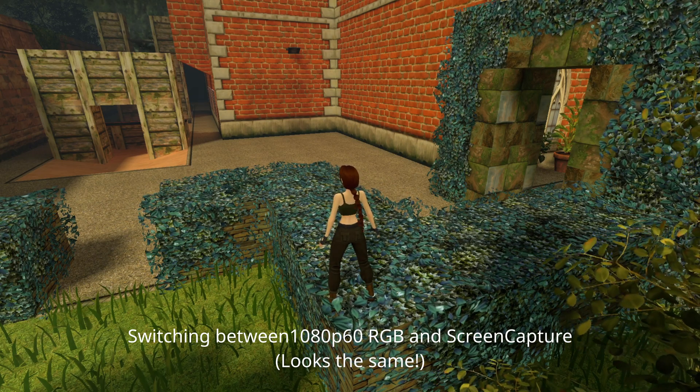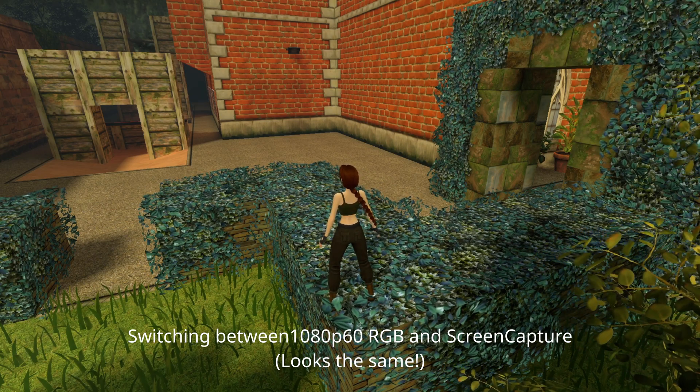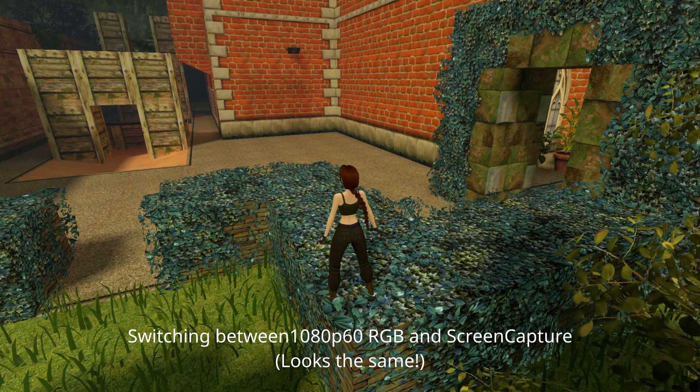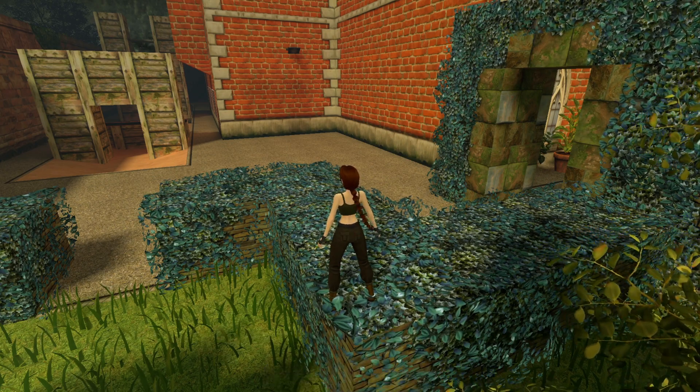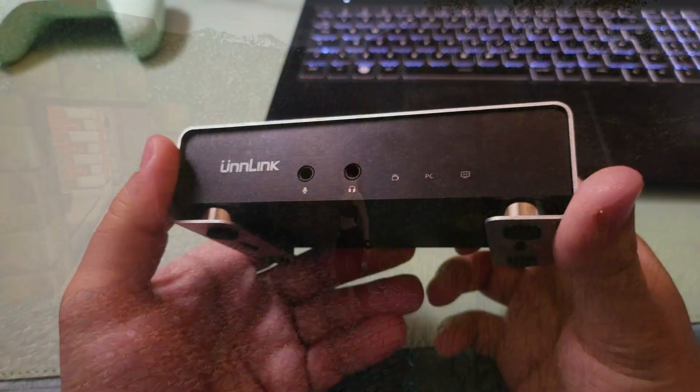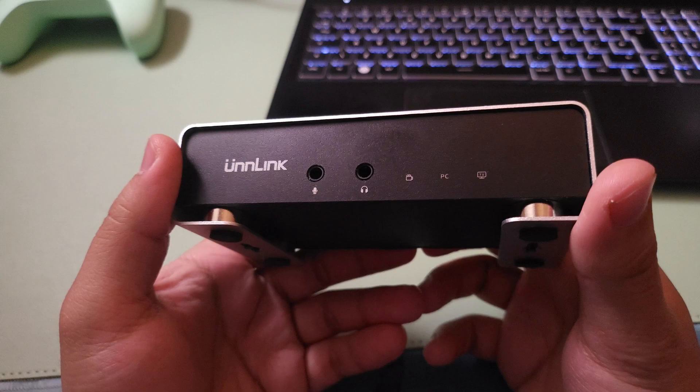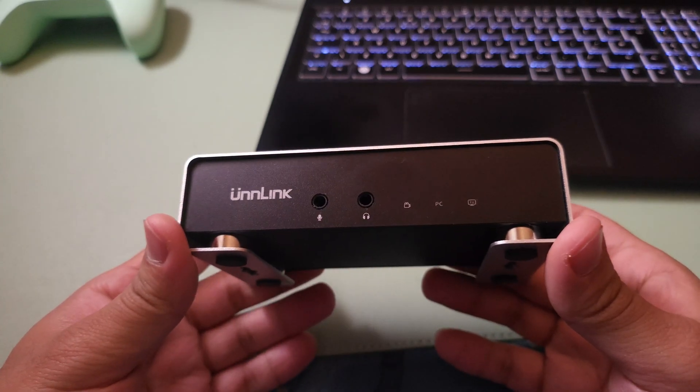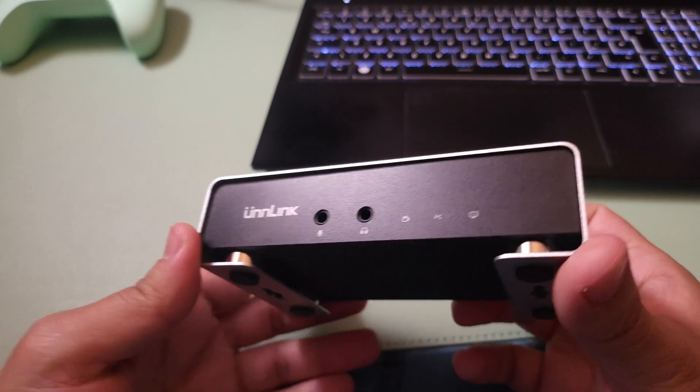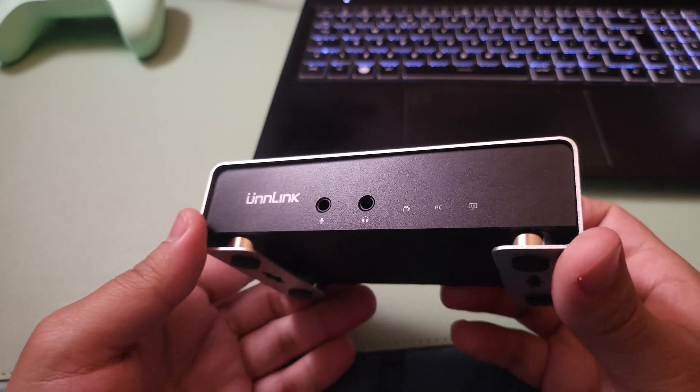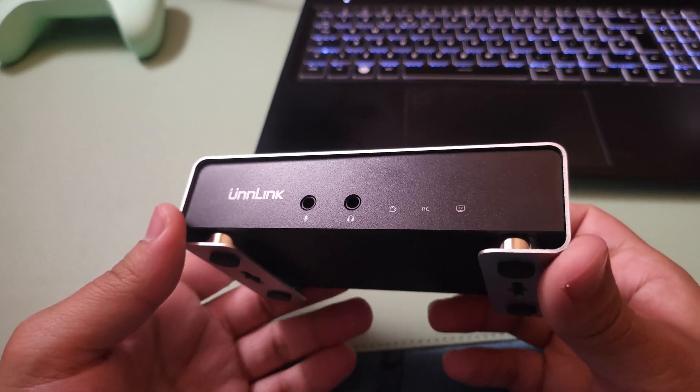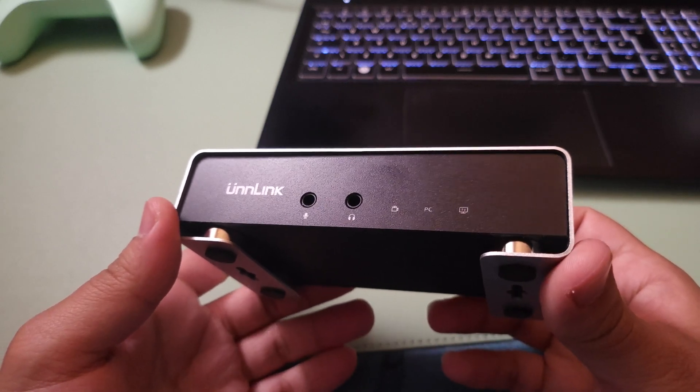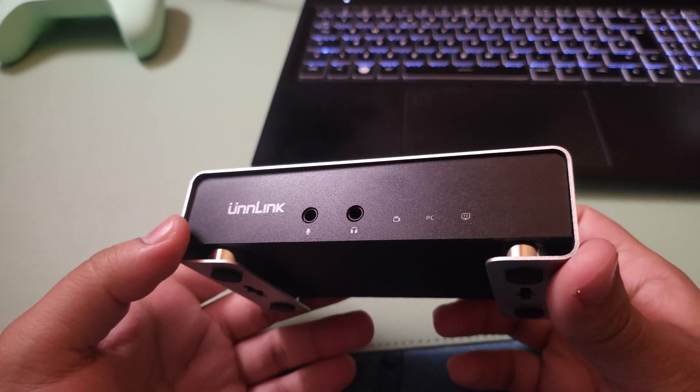It should work with all operating systems and even in applications like Zoom or Discord. I'm going to be using this capture card on Linux. Actually, I have been using this capture card on Linux and it works really really well.